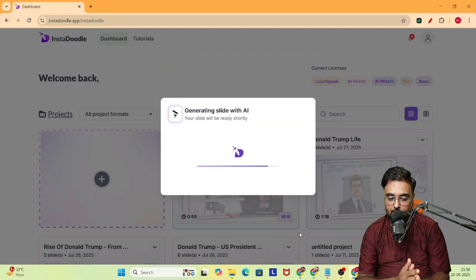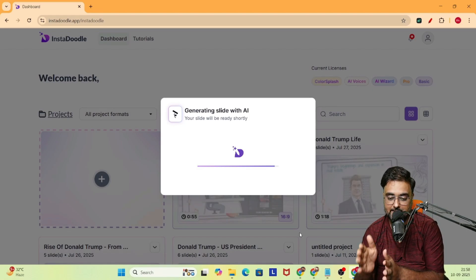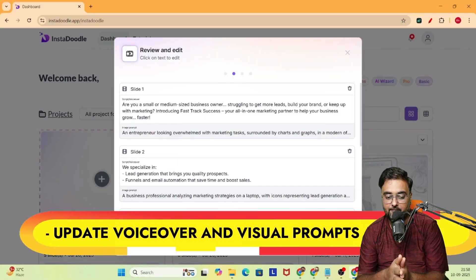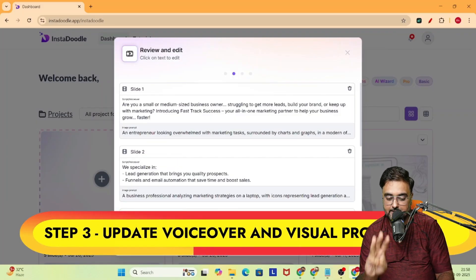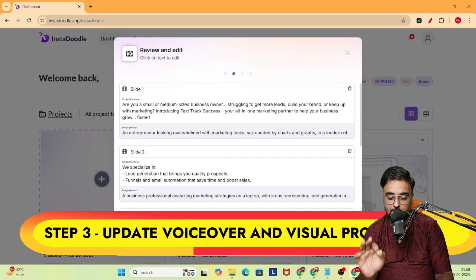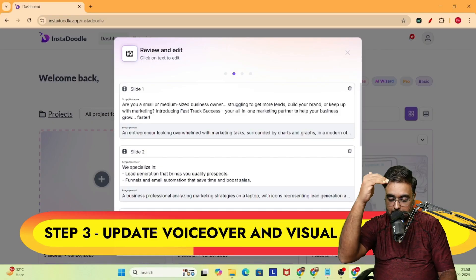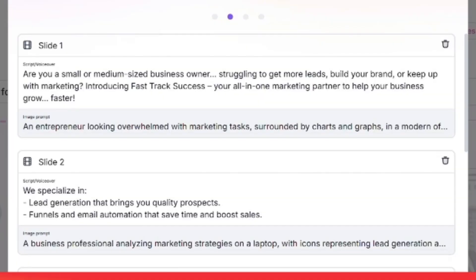As you can see, the AI is going to divide this into slides and give us everything about it. Now you can see this is step three, where we can update the voiceover and the visual prompts. As I mentioned, the entire script is going to be divided into slides — like slide one, slide two, and so on.